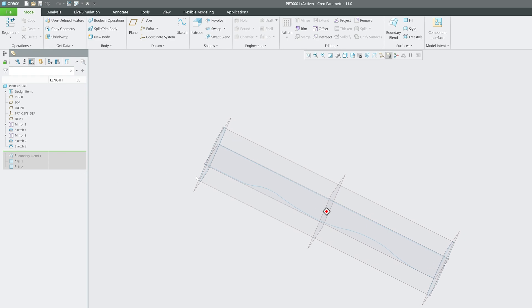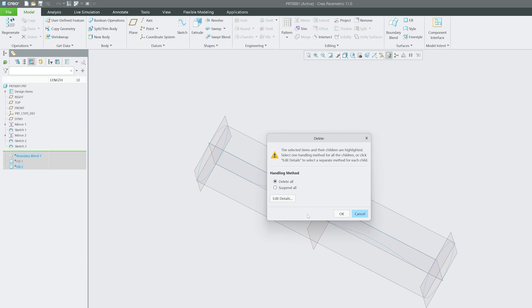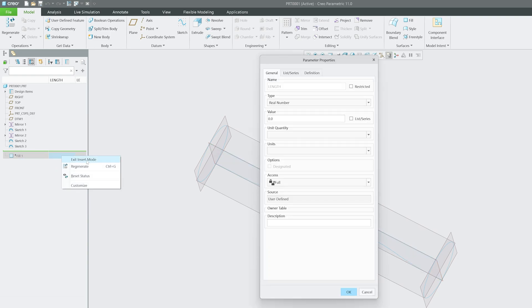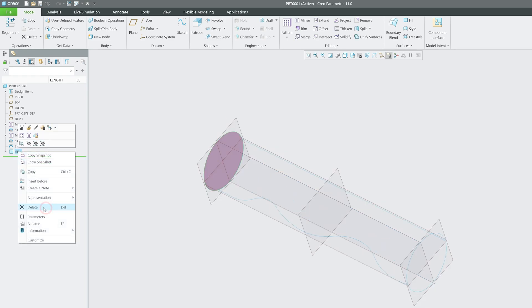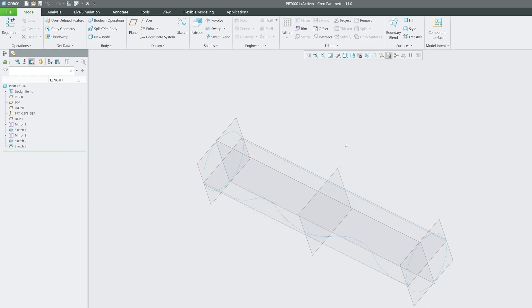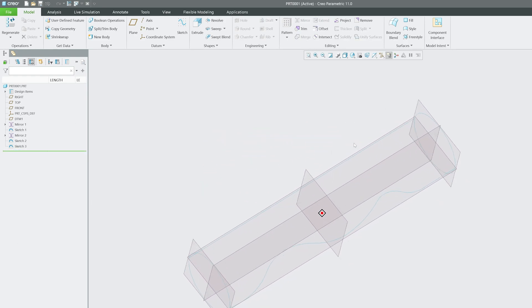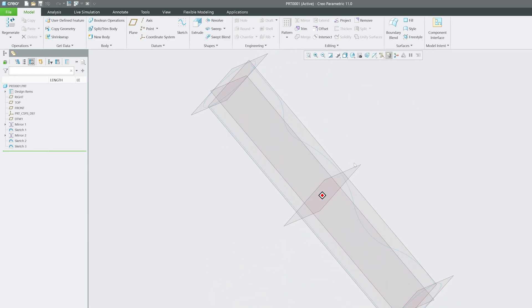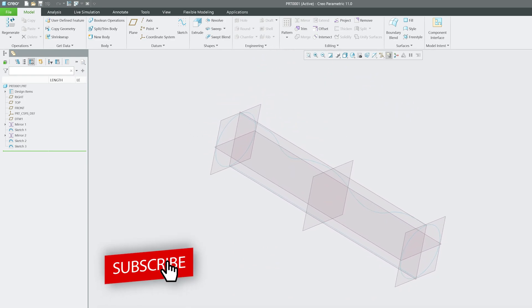Now what I'm going to do here is instead of simply doing boundary blend, let me actually delete them. Then I'm going to show you how we can create it. Now after deleting all existing boundary blend, let's see how we can form it.